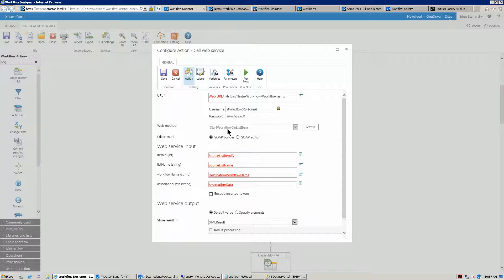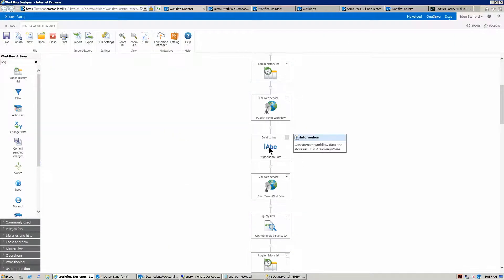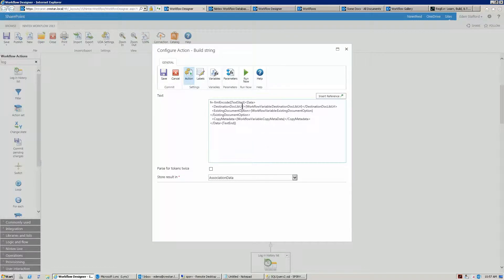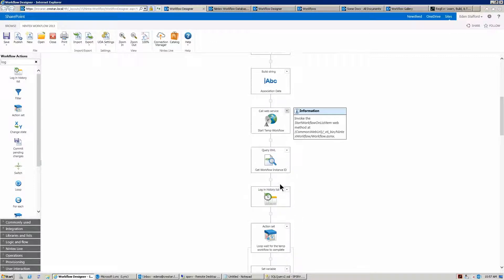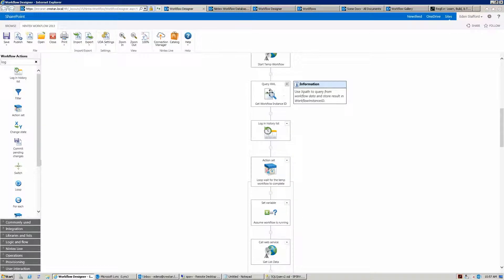Think of it this way: there's a workflow task that's been completed with attachments, and now we publish a workflow to that task list and start it on that completed task. That workflow will then copy those attachments to a destination document library. The workflow needs some information — where we're copying documents to, whether to copy metadata, and what to do if a document already exists. That's what the association data is for, and that's why we jump back one action to the build string action, where we encode the destination document library URL, the existing document option, and the copy metadata flag.